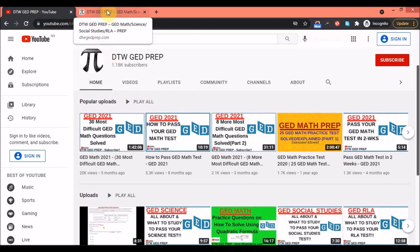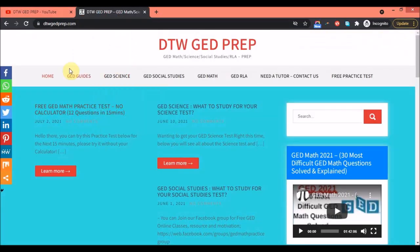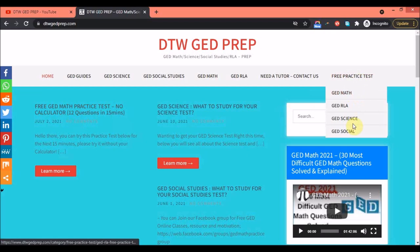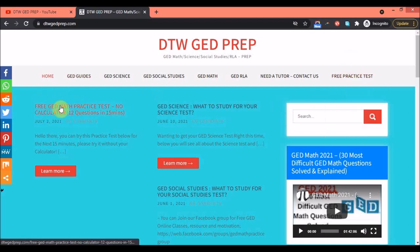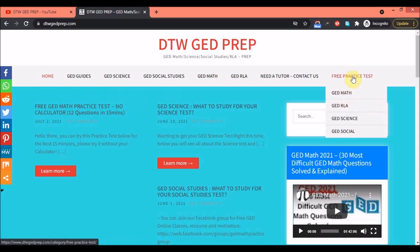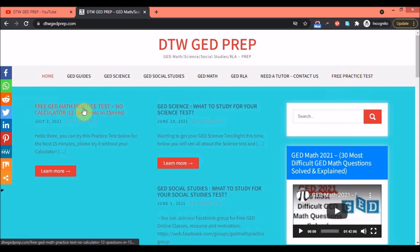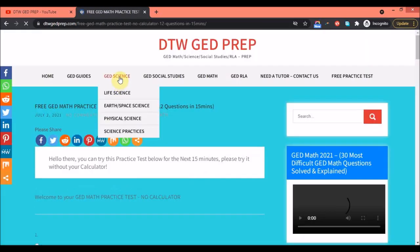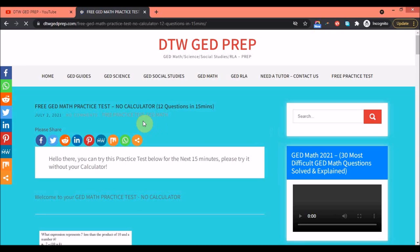So how do you get the free GED practice test for maths? All you need to do is go to our website at dtwgedprep.com. You can come to the home page — I just uploaded it not too long ago.